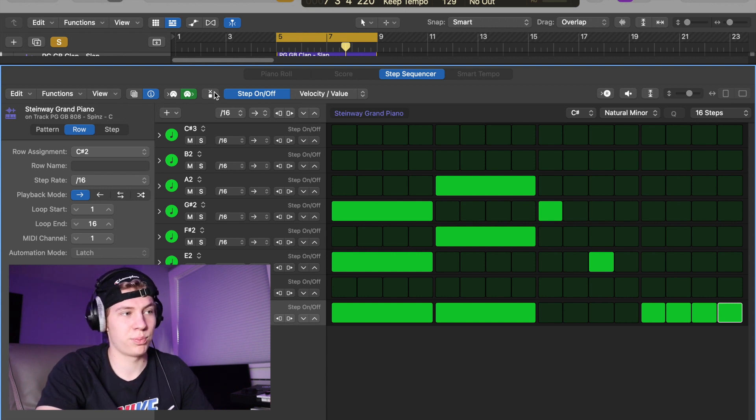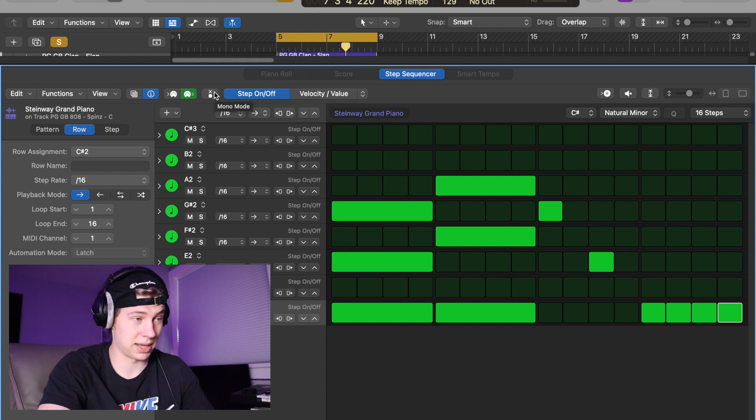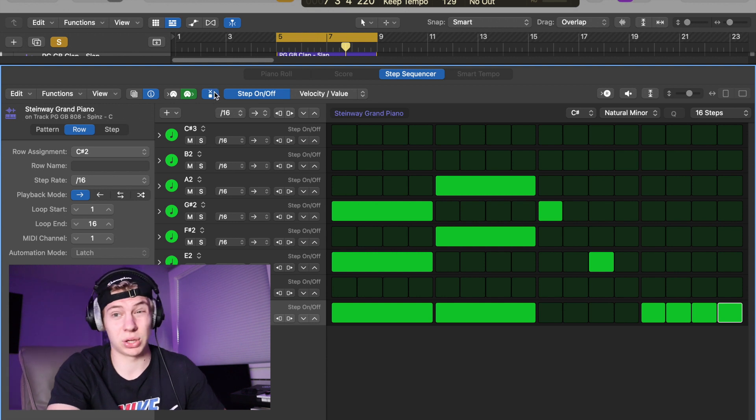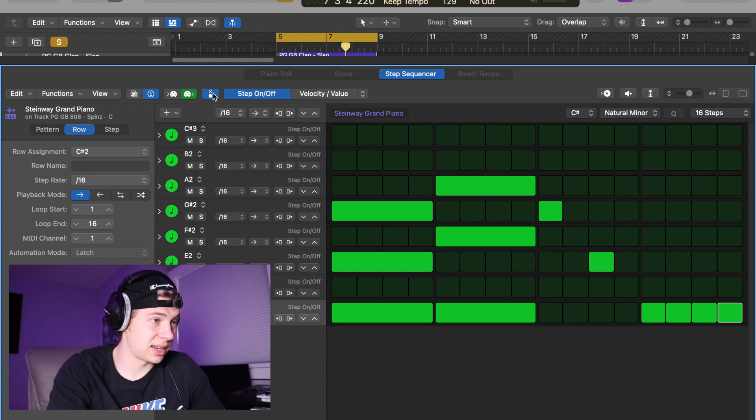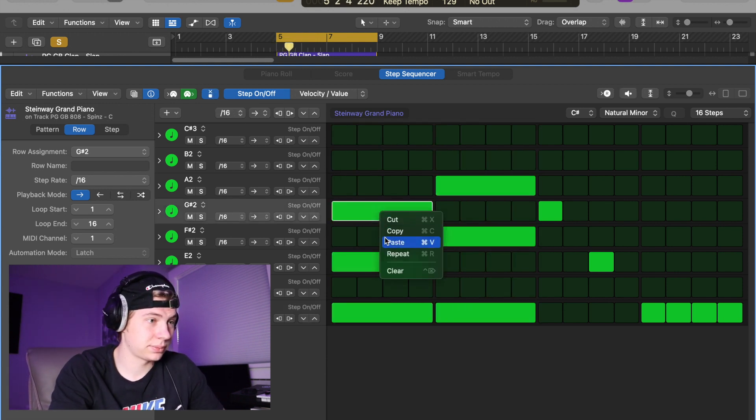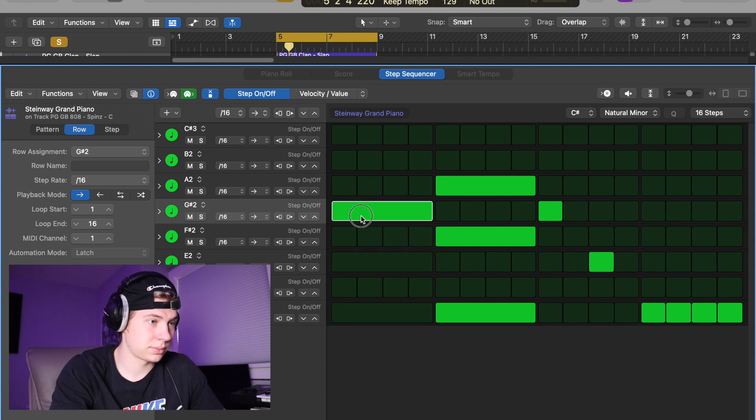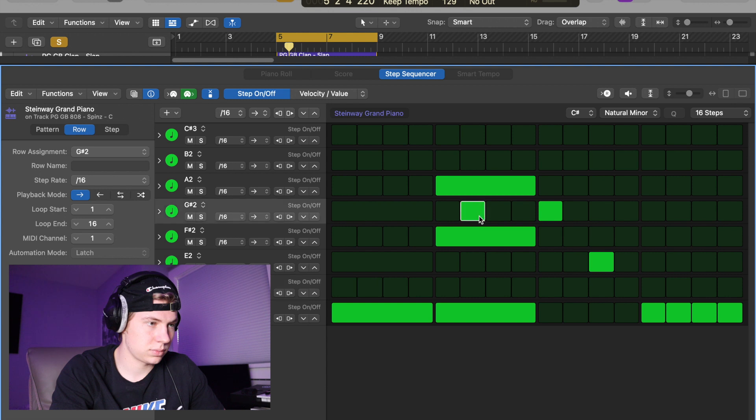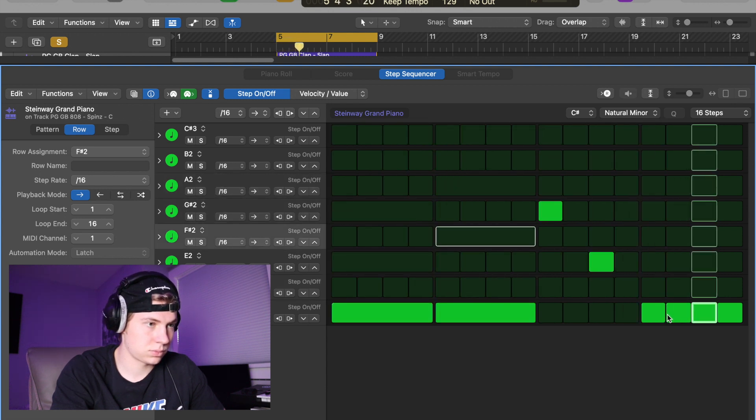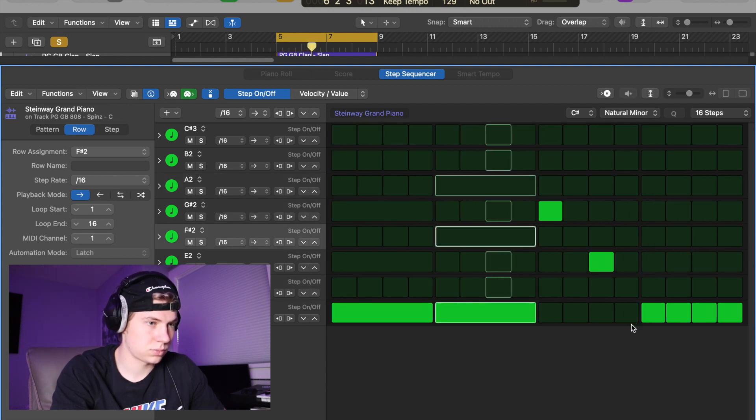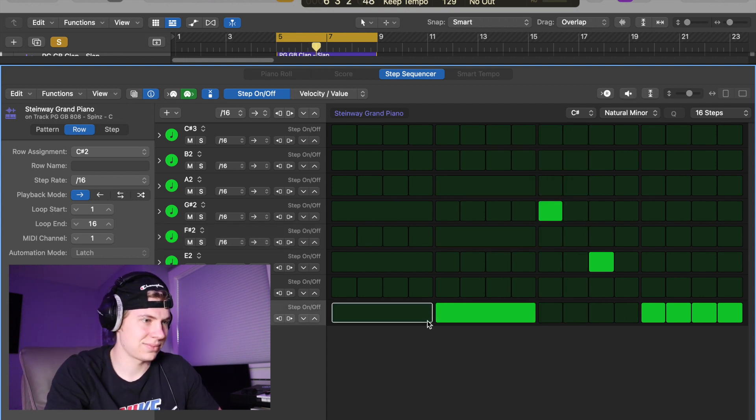And you can now put the step sequencer in mono instead of poly. So if I click this button...